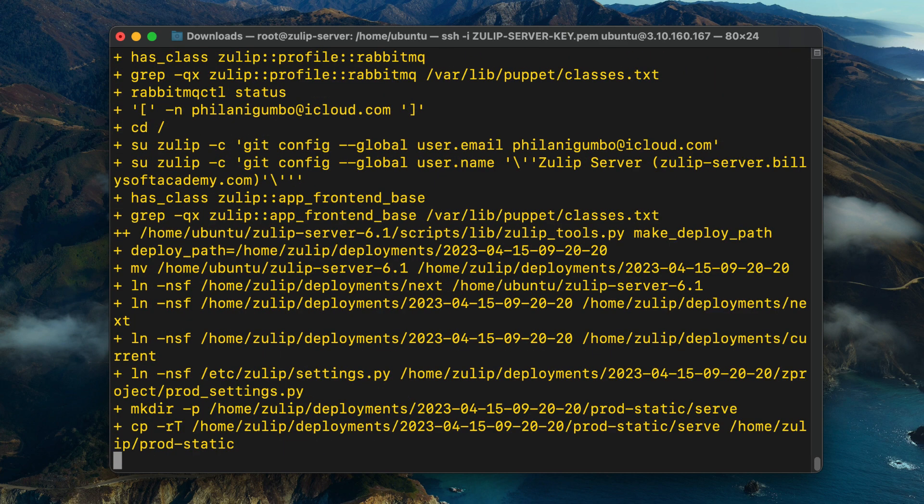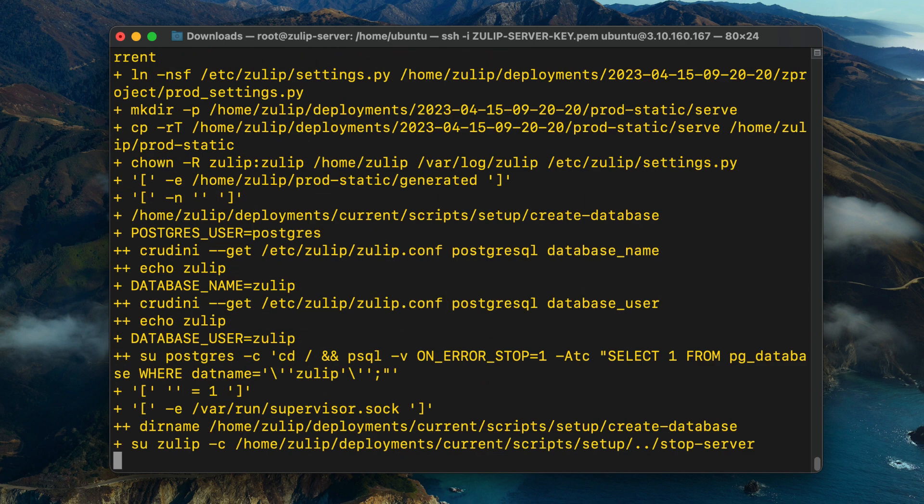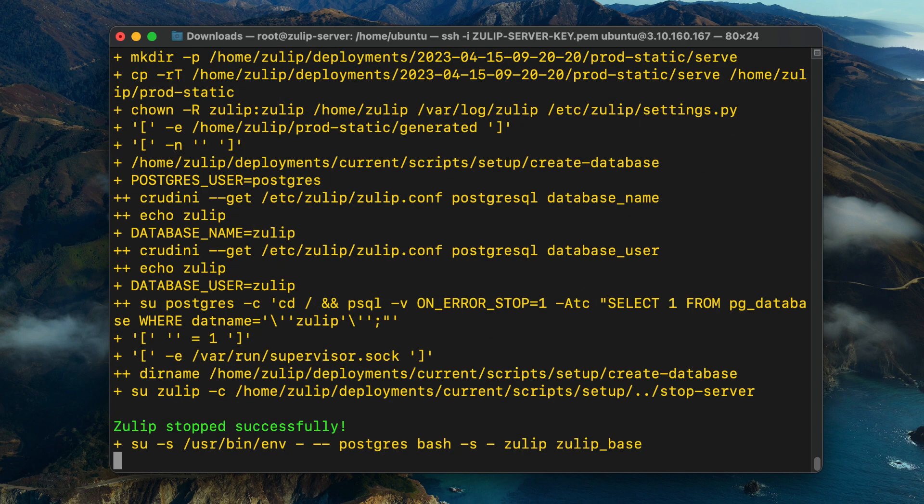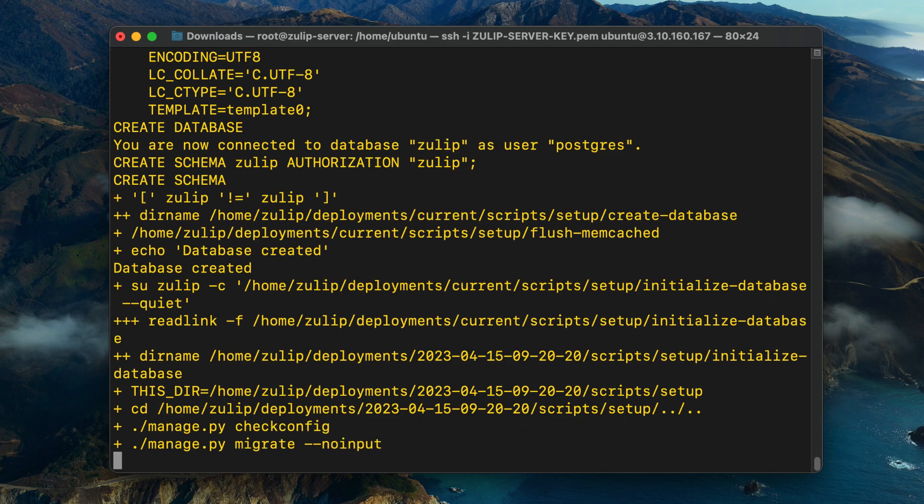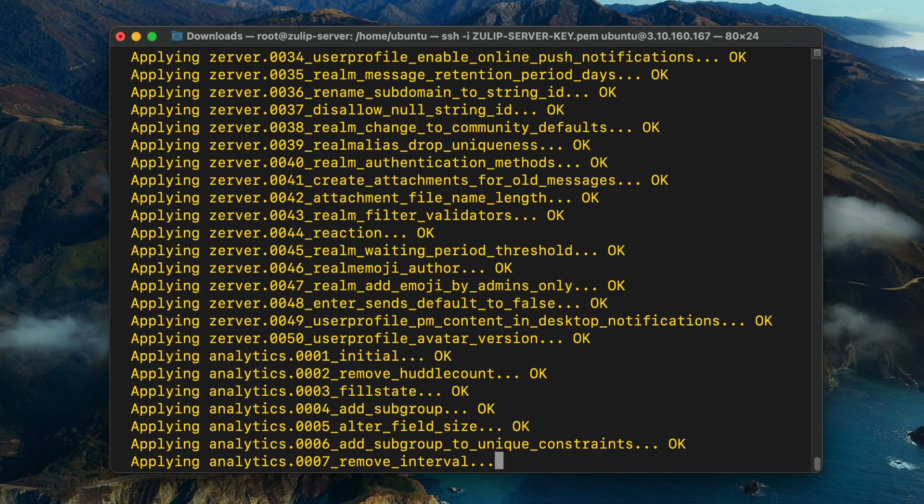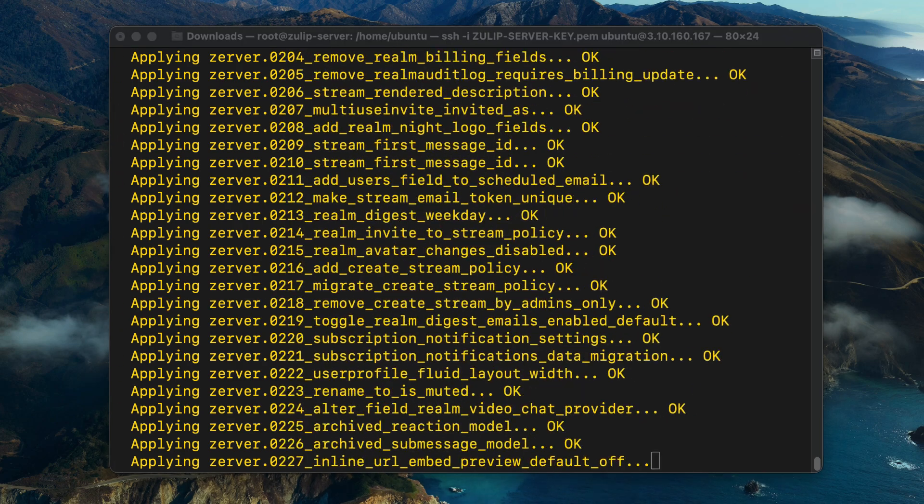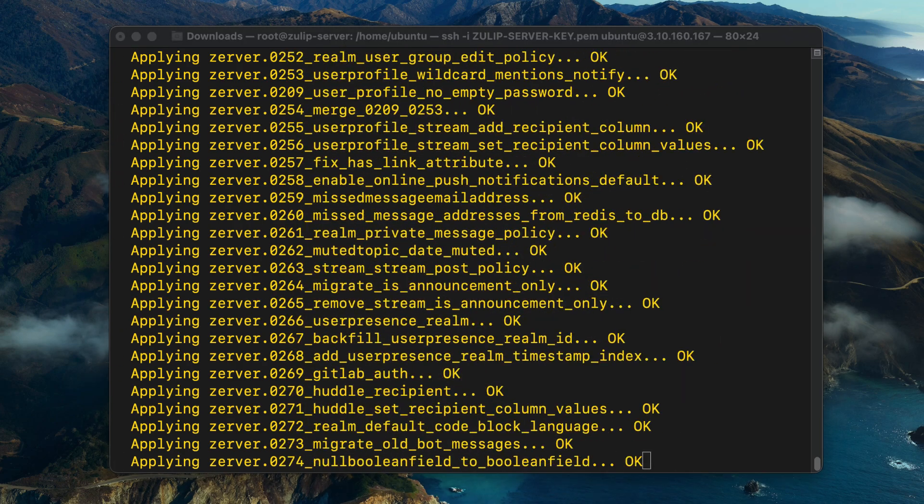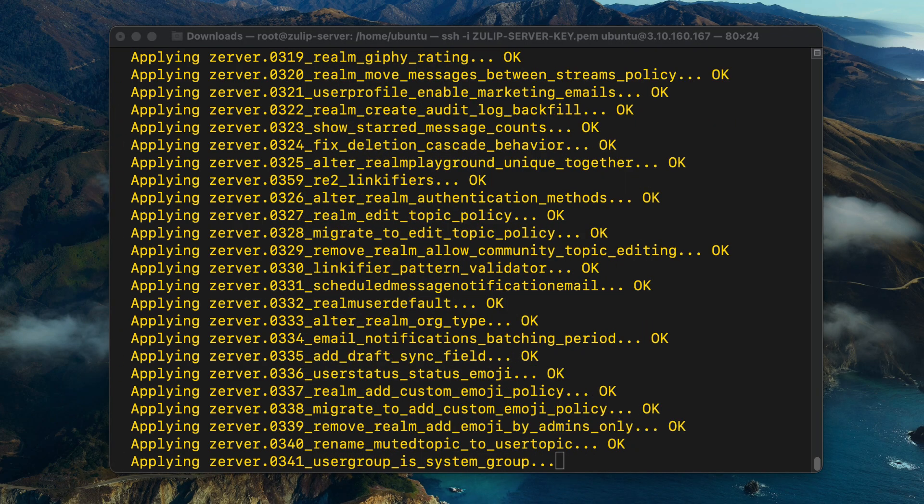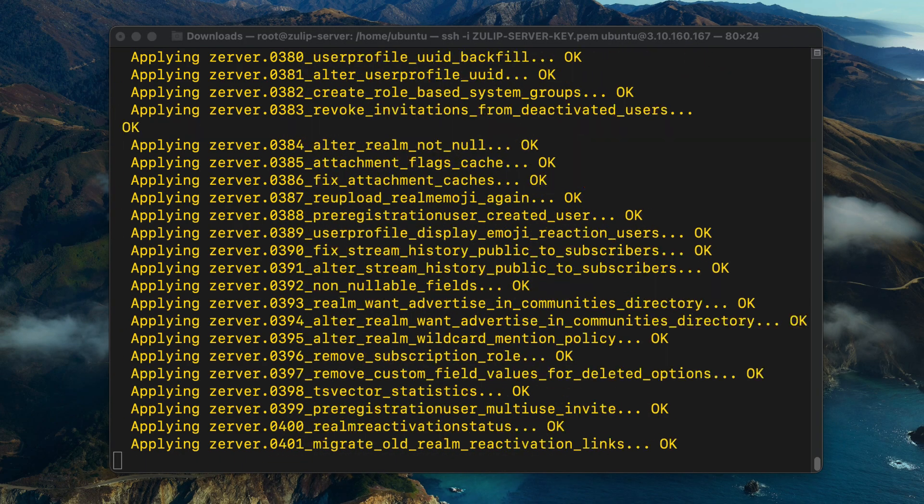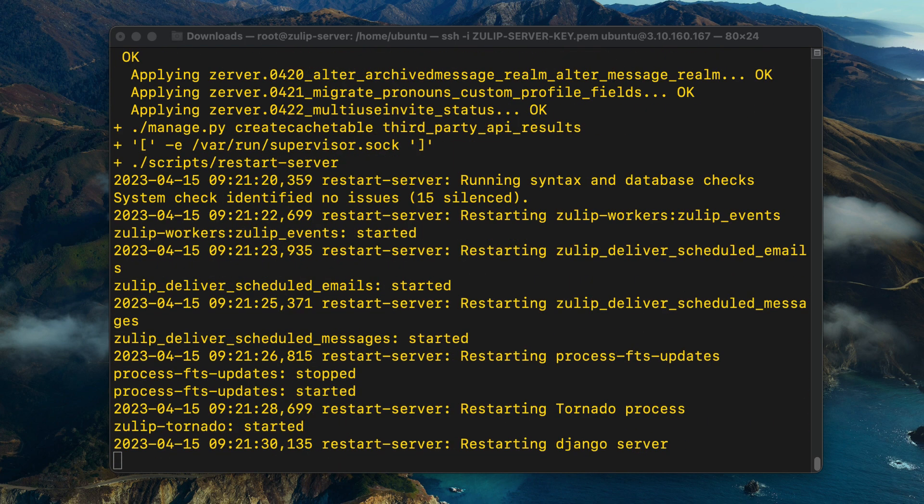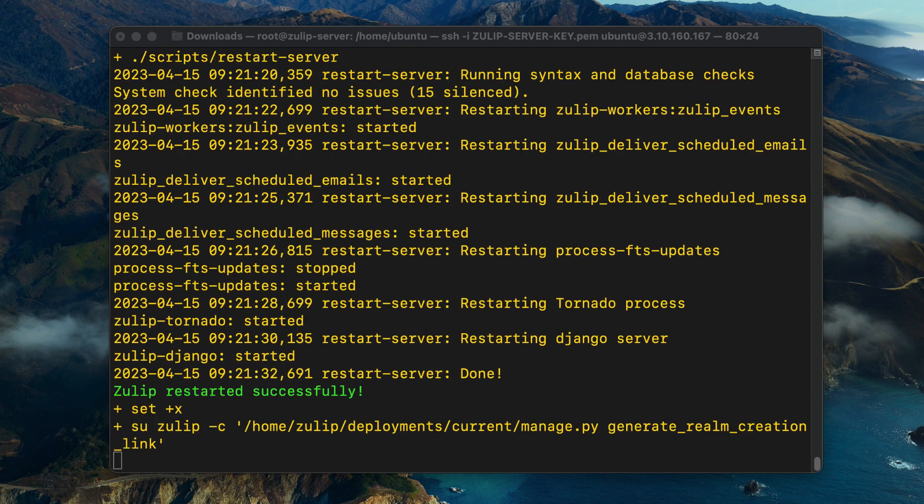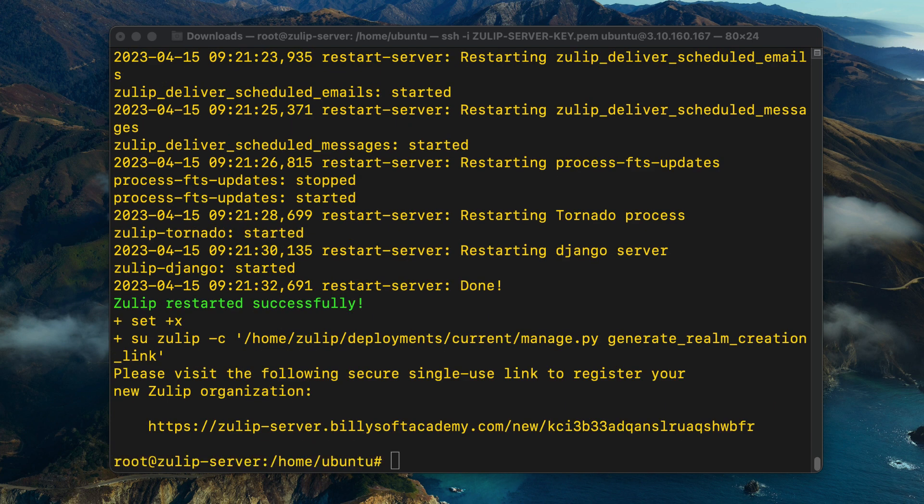You just need to leave the installation script doing what it needs to do to set up the application. I also recommend that you run this installation script from within a screen session. That would ensure that the installation doesn't fail if you happen to lose your SSH connection. You simply have to reconnect to your server and then reopen the screen session with the Zulip setup.